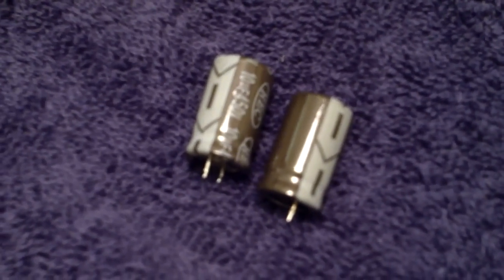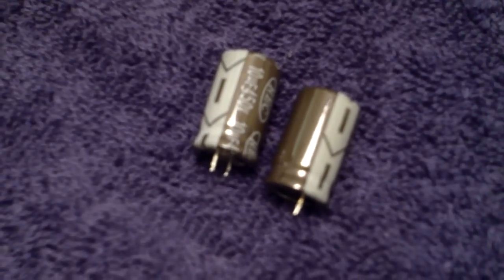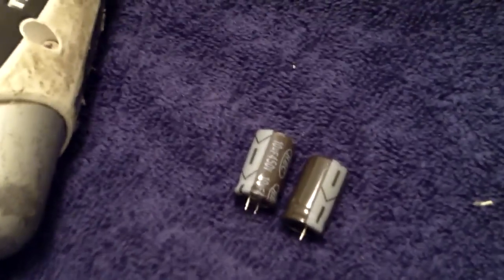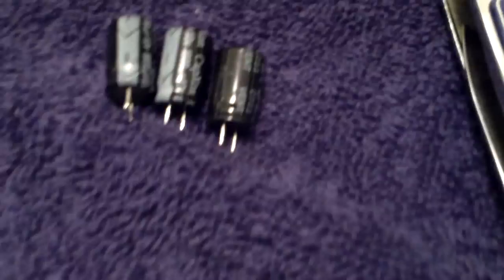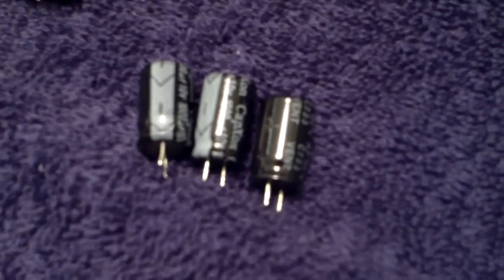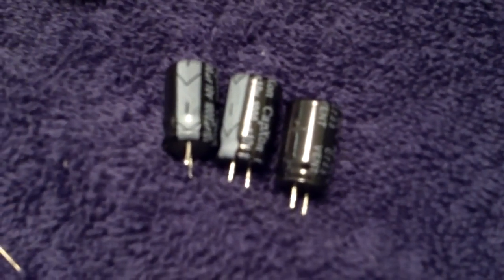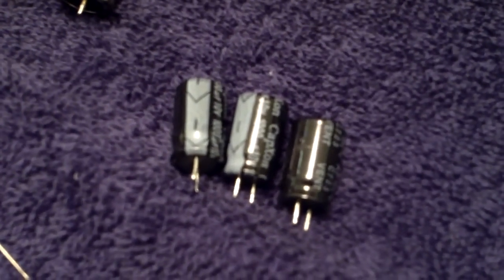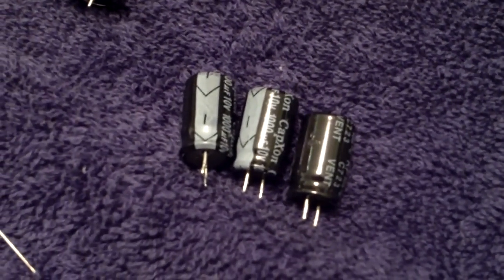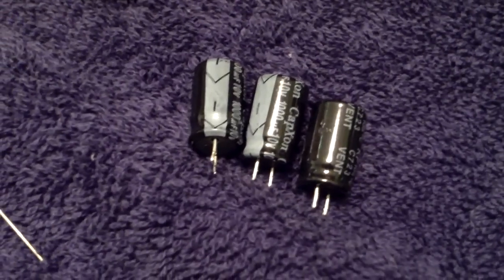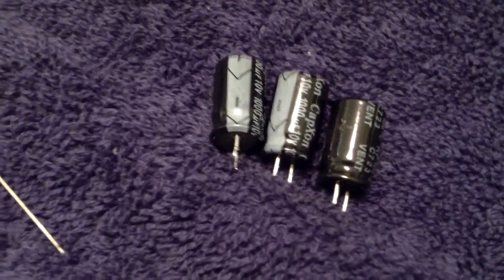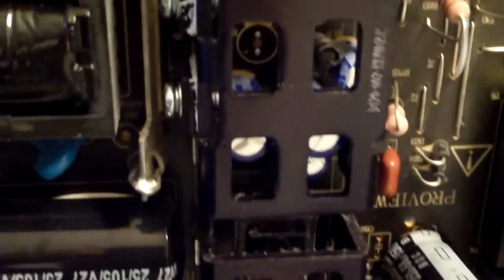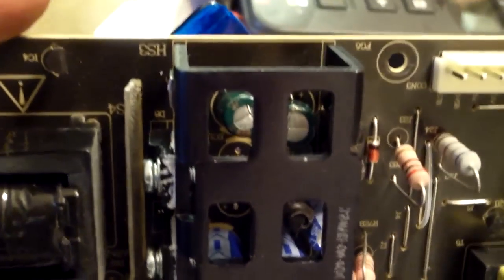And these three we replaced, those were bad - those are 1000 microfarad 10 volt. But I can't get to the other ones, so what we're gonna have to do is take out the heat sink, which is a pain in the ass.